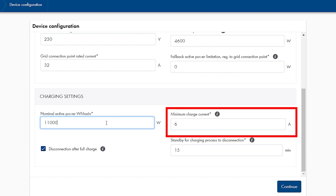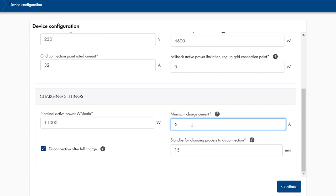Depending on the connected vehicle model, the minimum charging current can be increased, for example to 10A for the Renault Zoe.